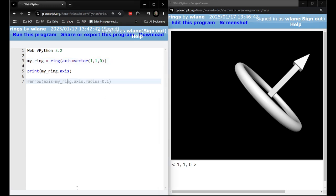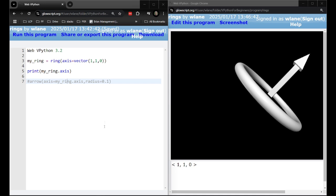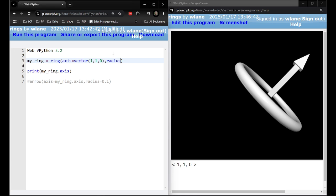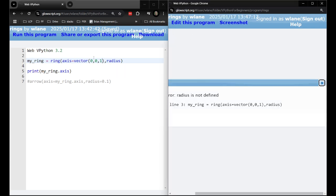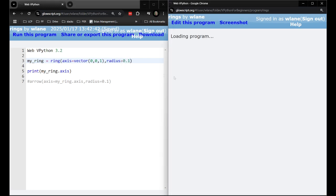There's a few other properties on the ring function that you can change. For example I can change the radius. Let's make this easier to see. Let's give it a z-axis. Oh right radius. I need to say radius equals something. Let's make it radius equals 0.1.